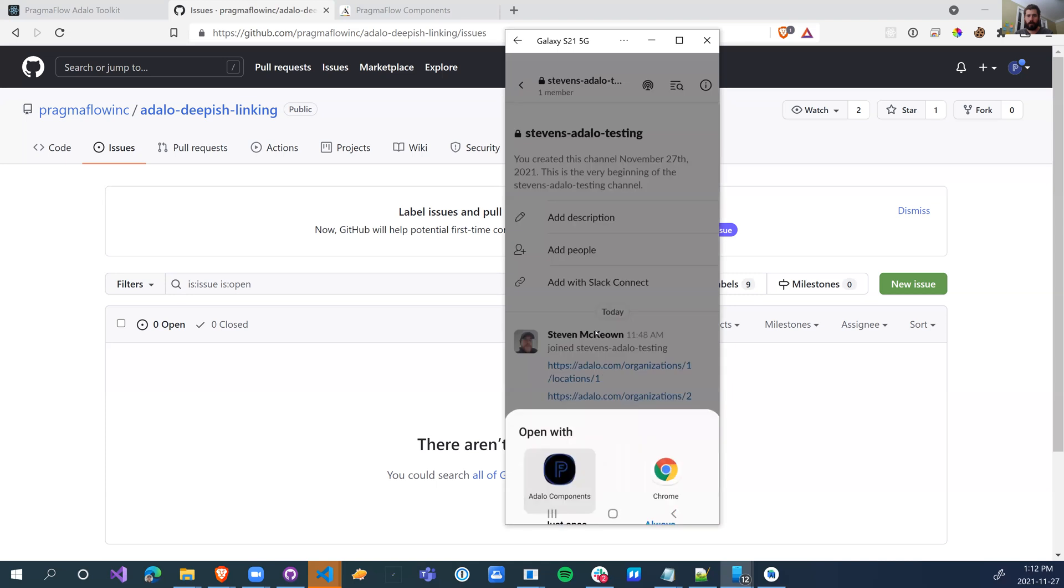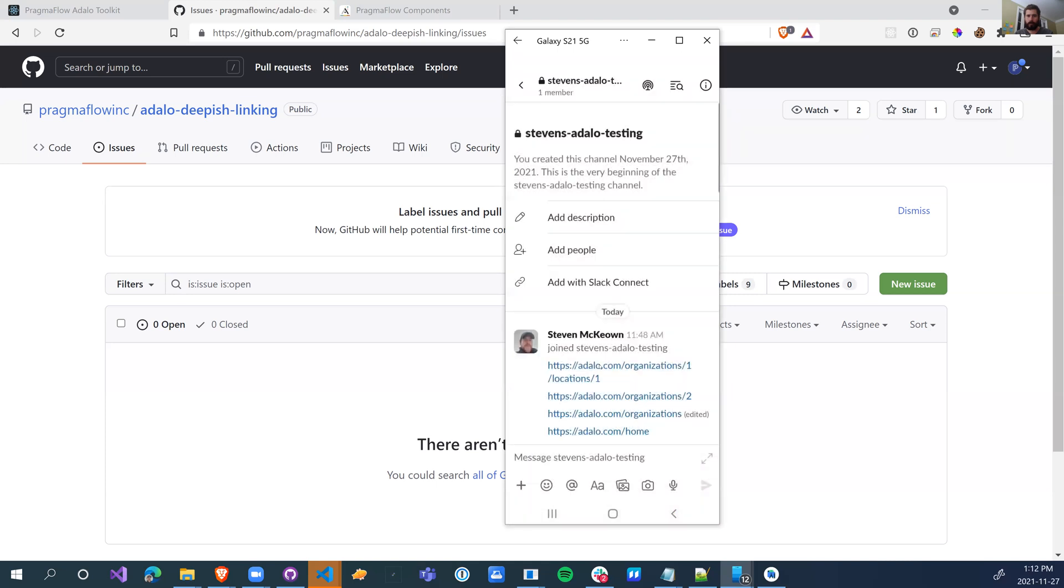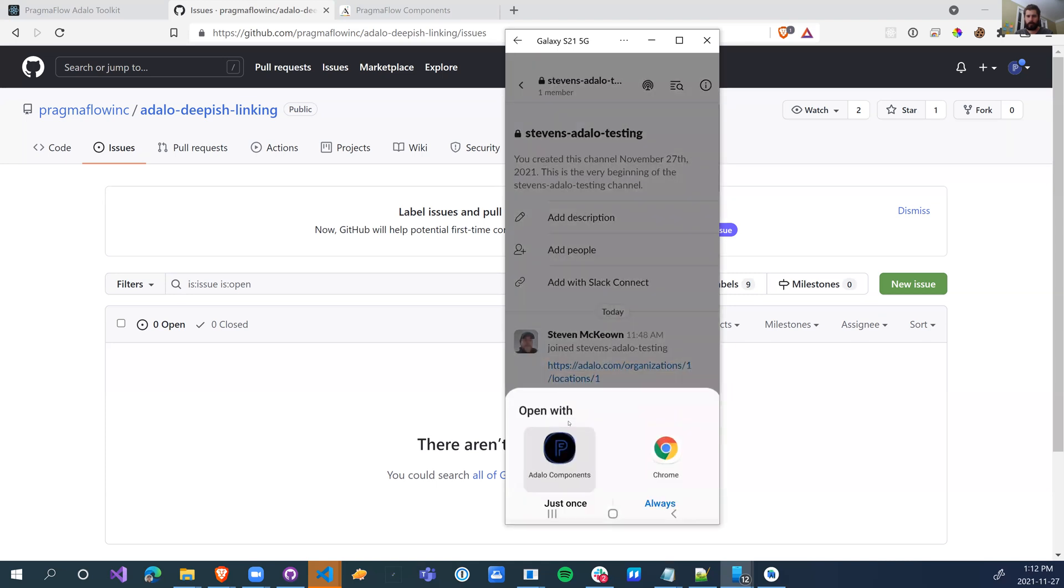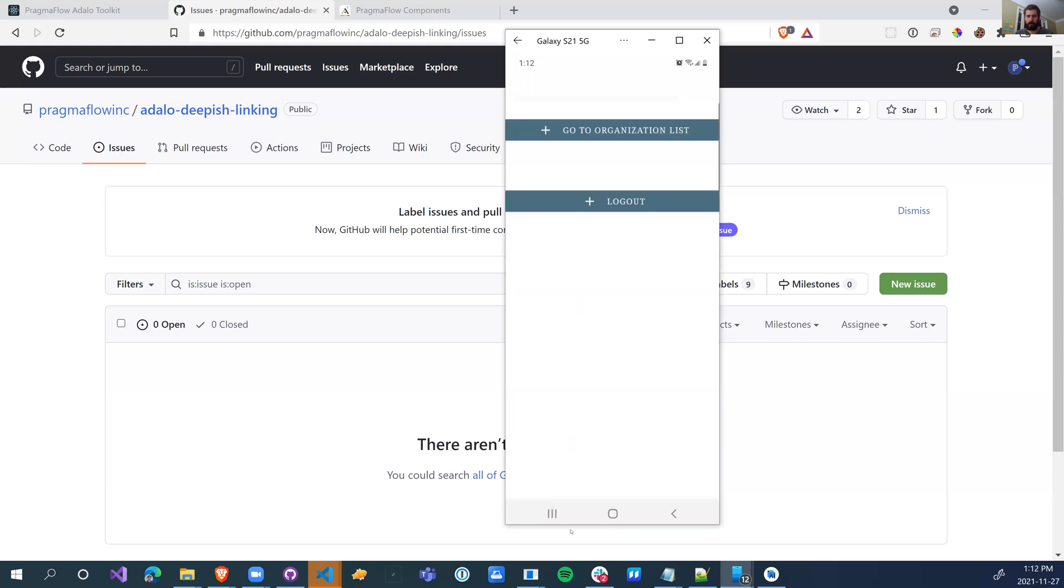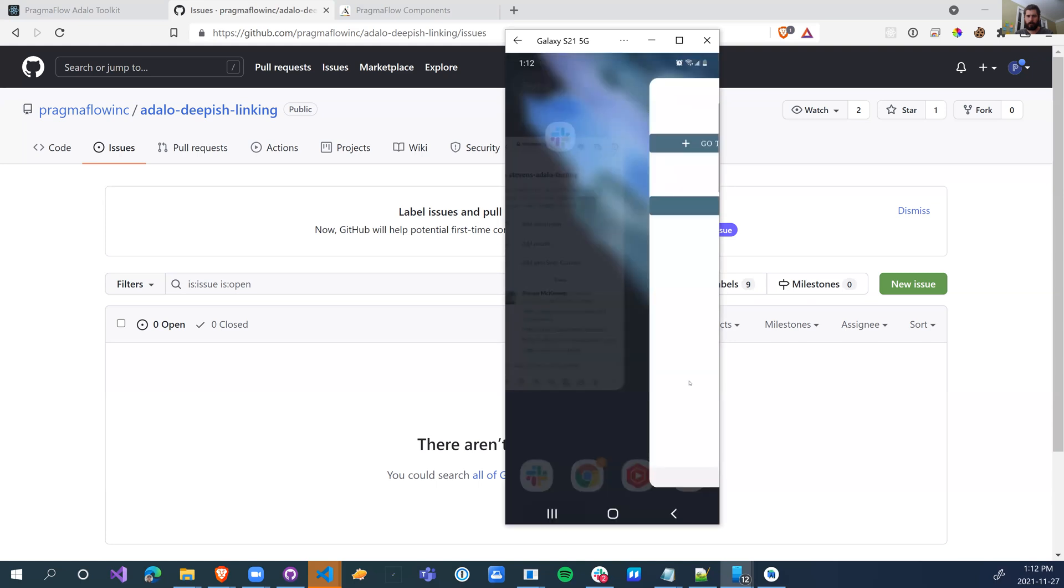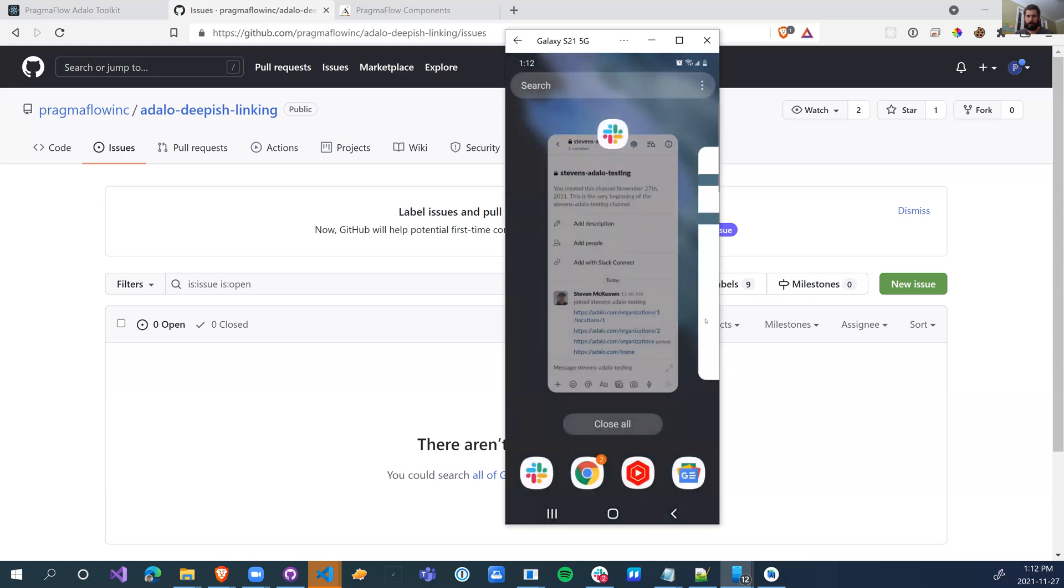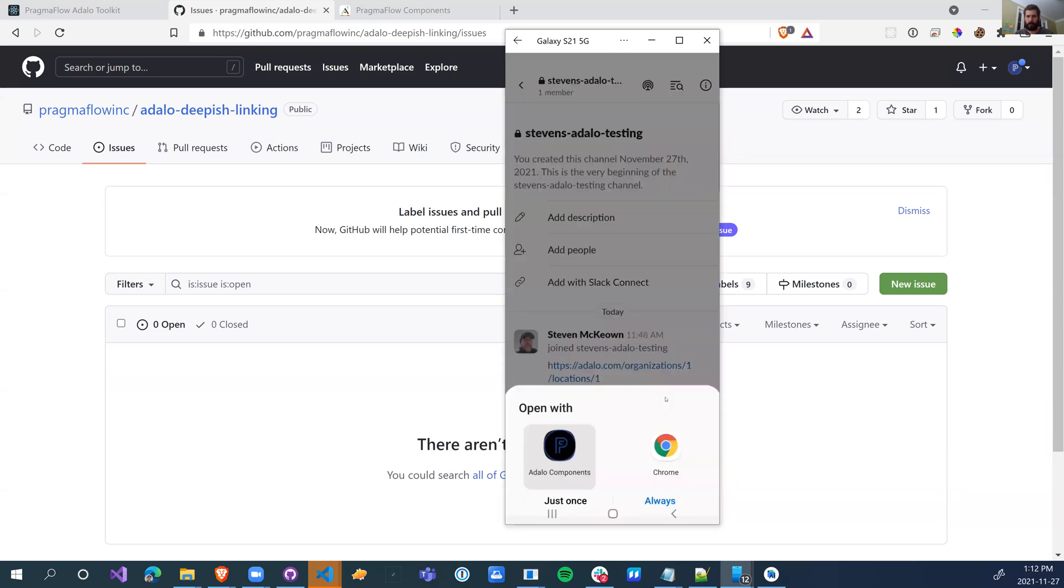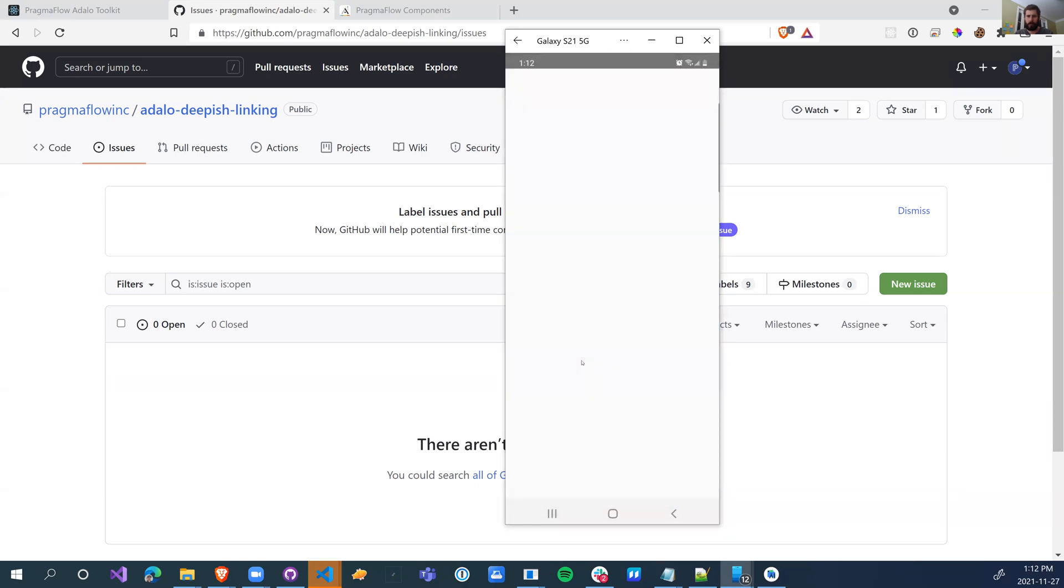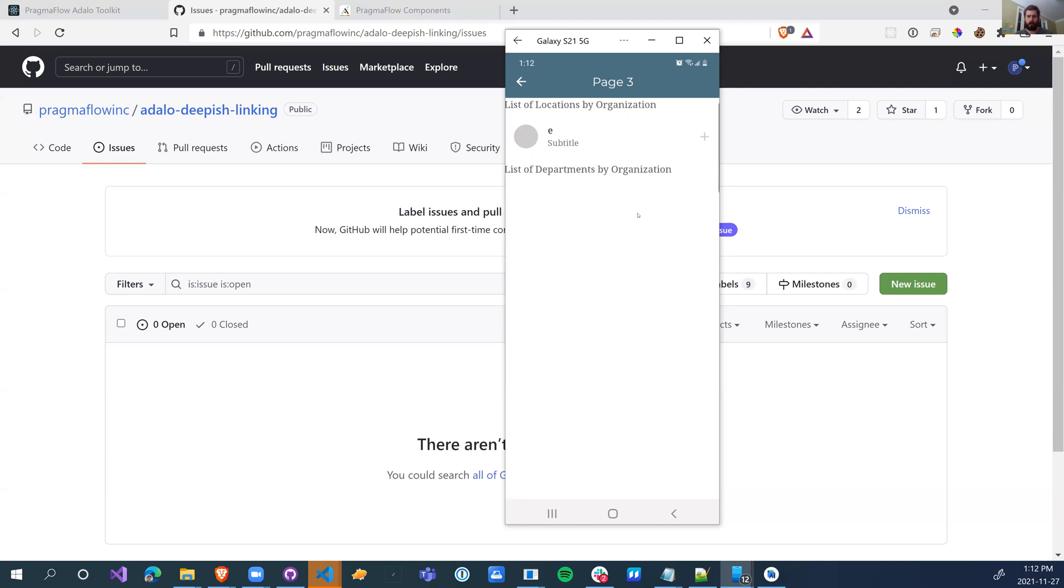We can just go home. We can close the app. We can launch into organization two. And now we're in organization two. So that's really it. So we can now do some pretty good deep linking.